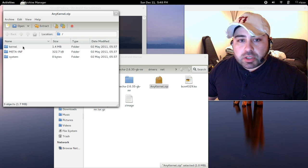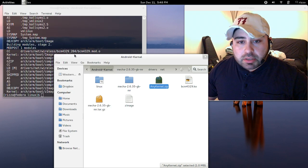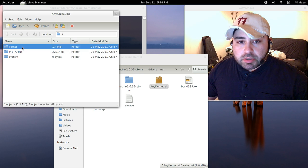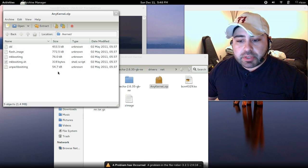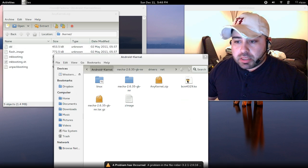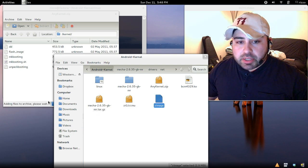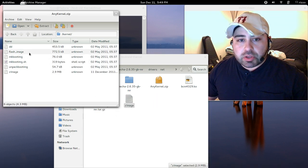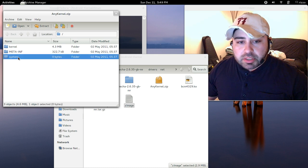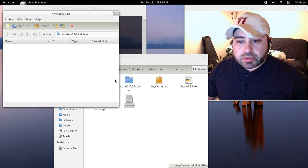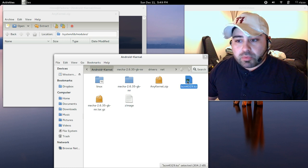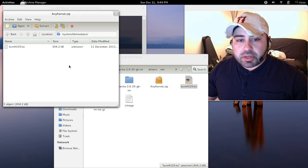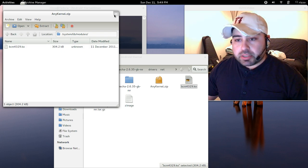Now there's a directory in here called kernel. Let's go into this particular directory. Now let's take the zimage, drag and drop it right into that kernel directory. Now let's go back out, let's go into system, lib, modules. Let's take our wifi module, drag and drop it into there. Perfect. Done.